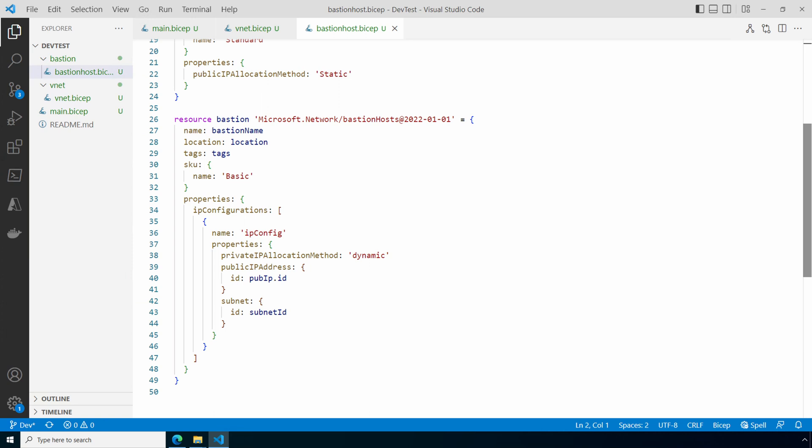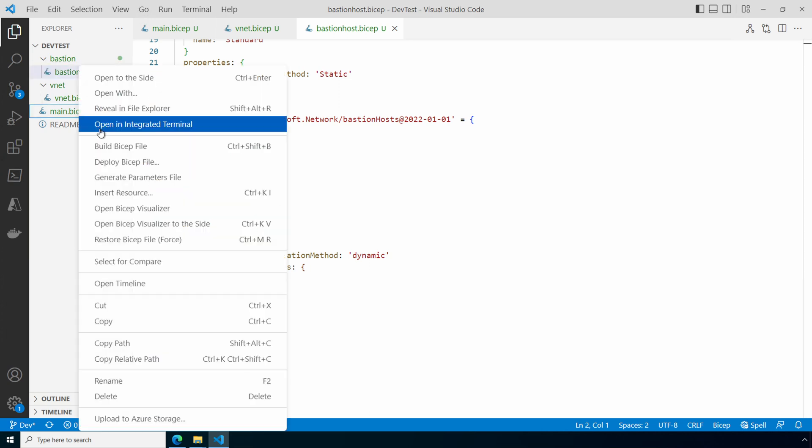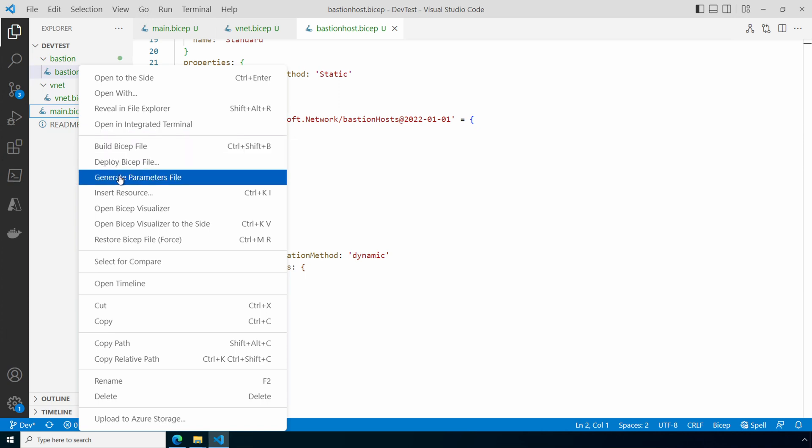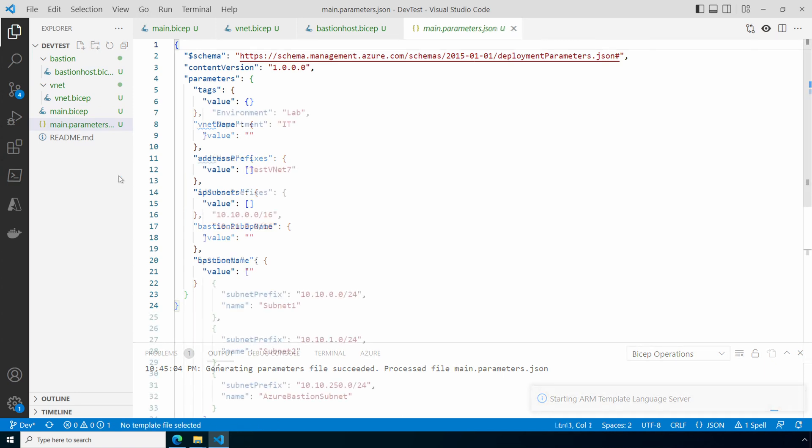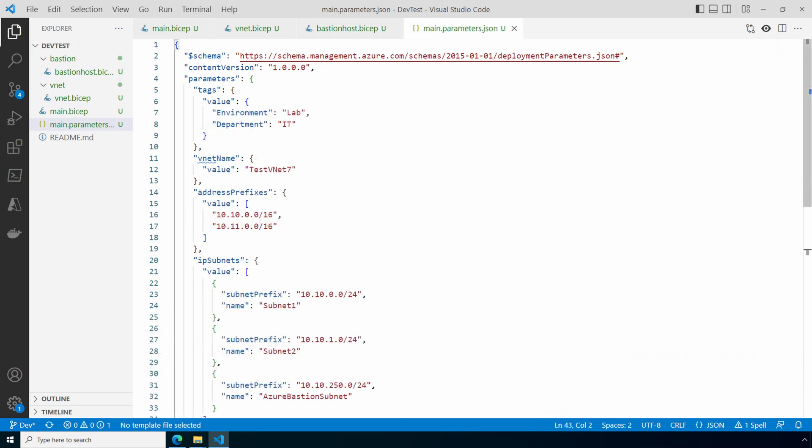BICEP files are easy to create and understand compared to JSON ARM templates, but the parameter file still has to be in JSON format. There's no BICEP equivalent to a parameter file. It's not too difficult to create a parameter file. We can create it by right-clicking on our main.bicep file and select generate parameters file. That gives us the parameter file. We then update it with the values for this deployment. Just like that, it's updated. We'll reference this parameter file during the deployment.